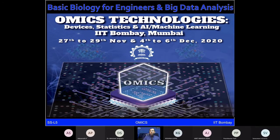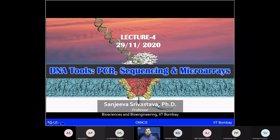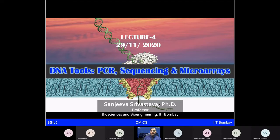Welcome to the basic biology for engineers and big data analysis course. In this lecture, I'll talk about some DNA tools, especially polymerase chain reaction, DNA sequencing, and microarrays. Some of these are more recent technologies which are emerging. PCR is quite old and heavily used in clinics, but sequencing — especially more recent versions — and microarrays are still buzzwords being used for a variety of applications in the healthcare sector.